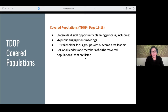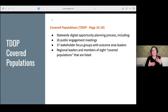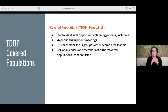A huge part of the Texas Digital Opportunity Plan — the TDOP — has to do with covered populations. Throughout this presentation, you'll notice references to sections and page numbers. We're doing that because not everybody has a chance to read through large documents like the TDOP. A lot of the documentation in the TDOP was conducted through a statewide planning process — over 26 public engagement meetings and over 37 stakeholder groups across regions that work with members of the covered populations.